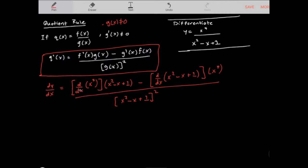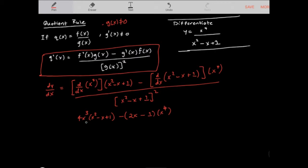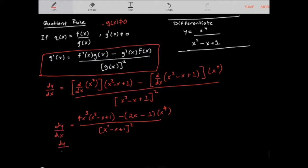Now I'm going to clean this up and find each derivative. The derivative of x to the power of 4 is 4x cubed, times x squared minus x plus 1, minus the derivative of x squared minus x plus 1, which is 2x minus 1, times x to the power of 4. Notice I'm putting brackets because we need to follow the proper order of operations. There is a considerable amount of algebra when differentiating, so make sure you're comfortable with it.